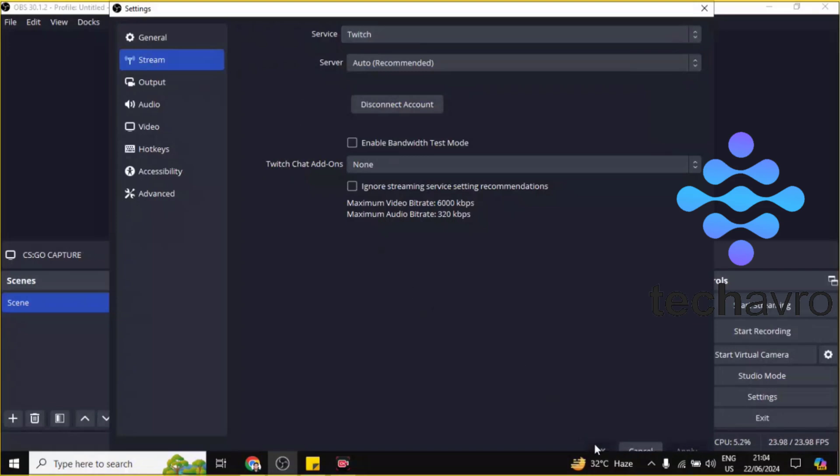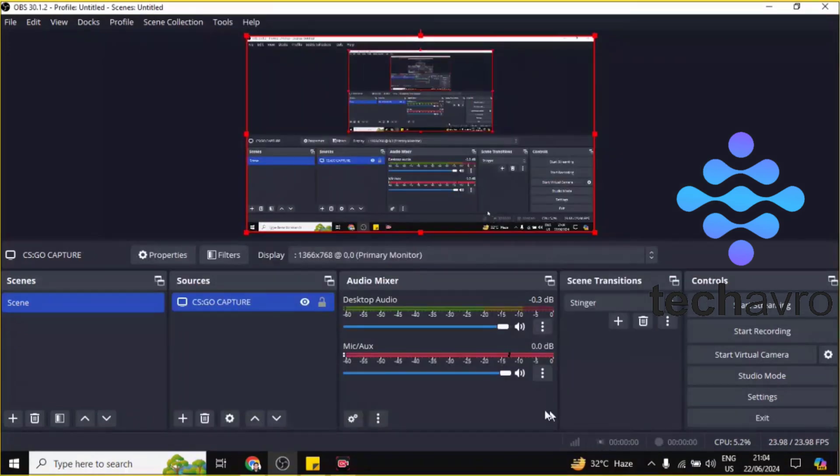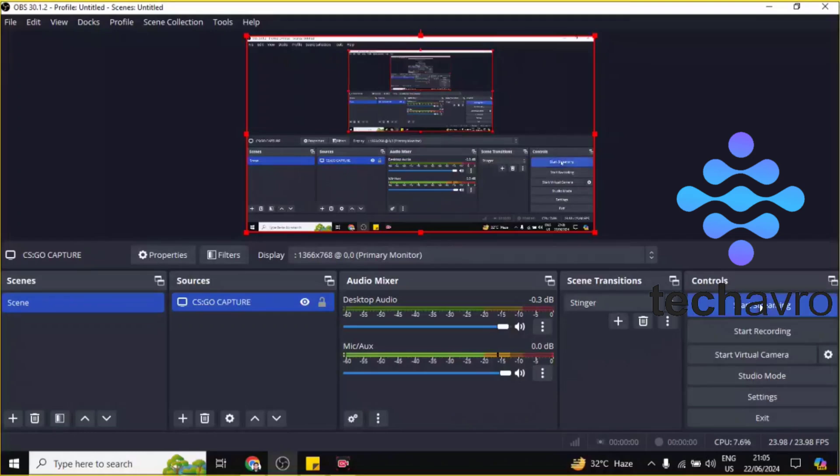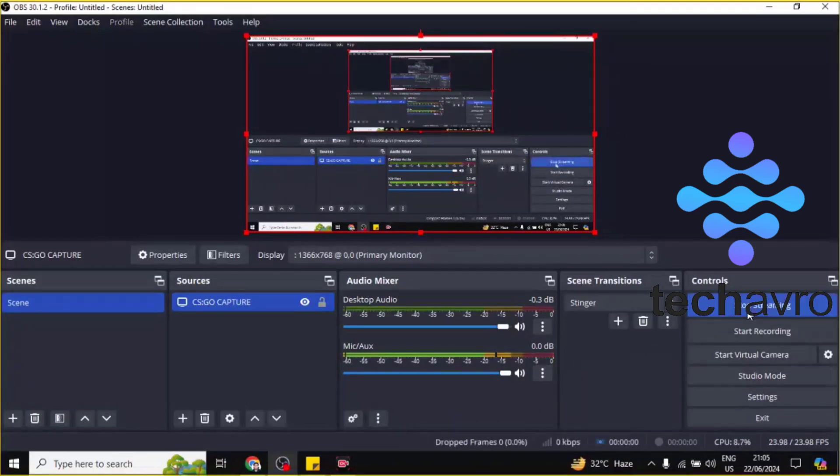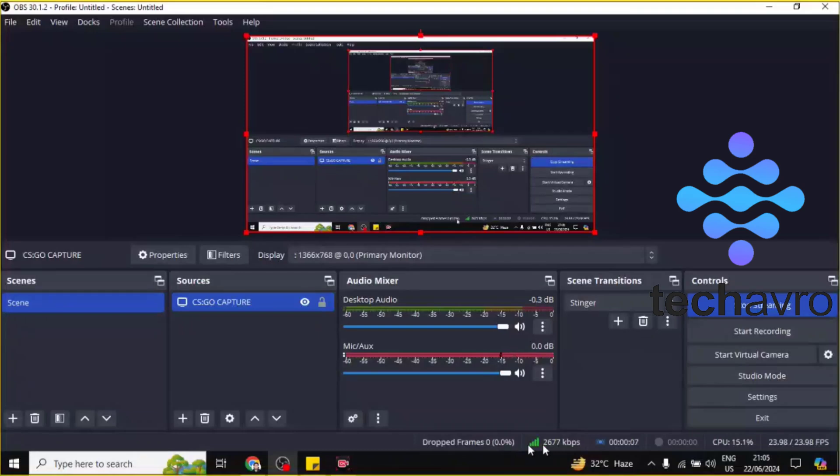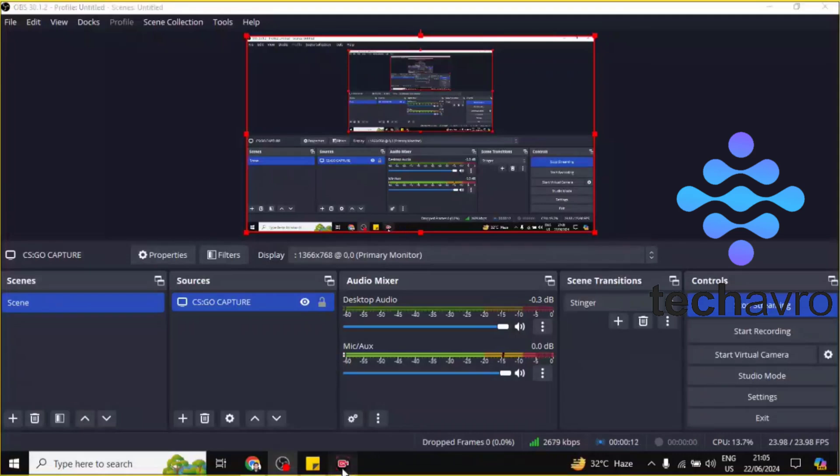Then click on OK. Now you have to just go here and click on Start Streaming. Hold on, and now you can see that your streaming has been started. Frame drop 0, 2676 kbps.